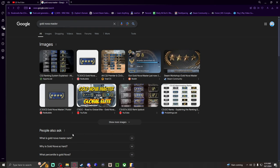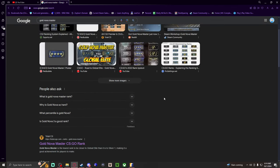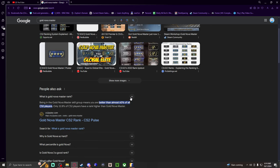This is gold nova master or some shit like that. What the... apparently means I'm better than 60 percent of the players.